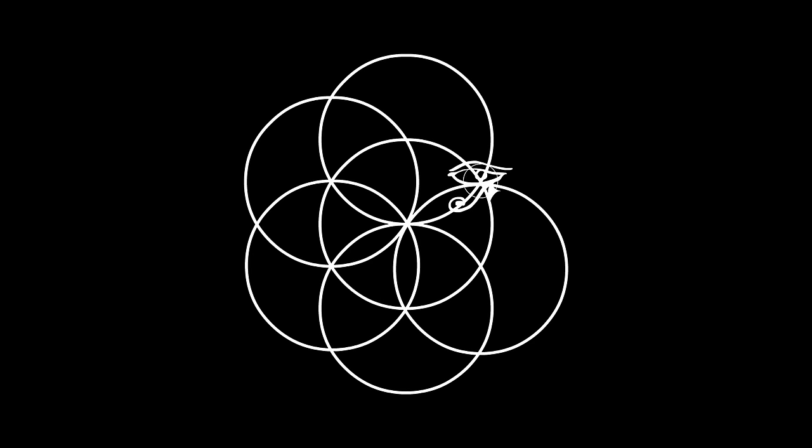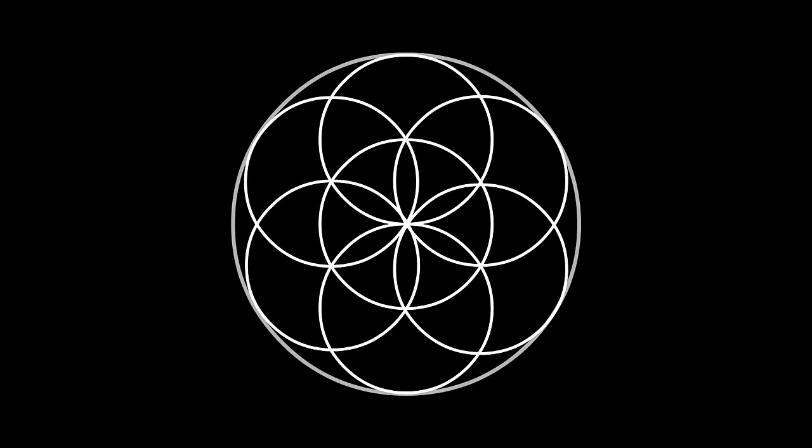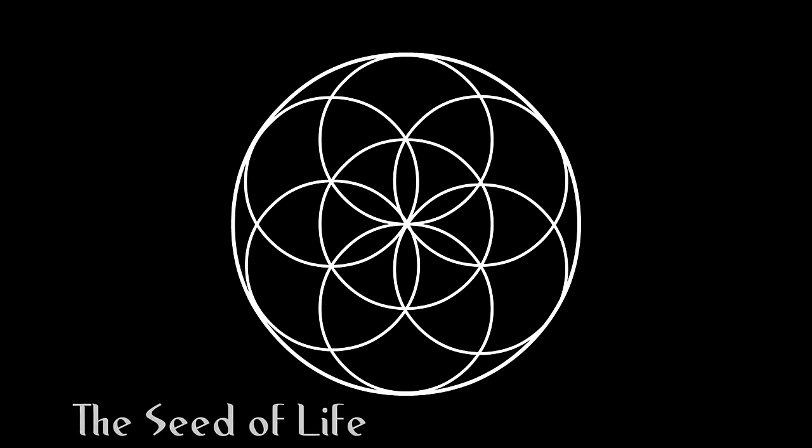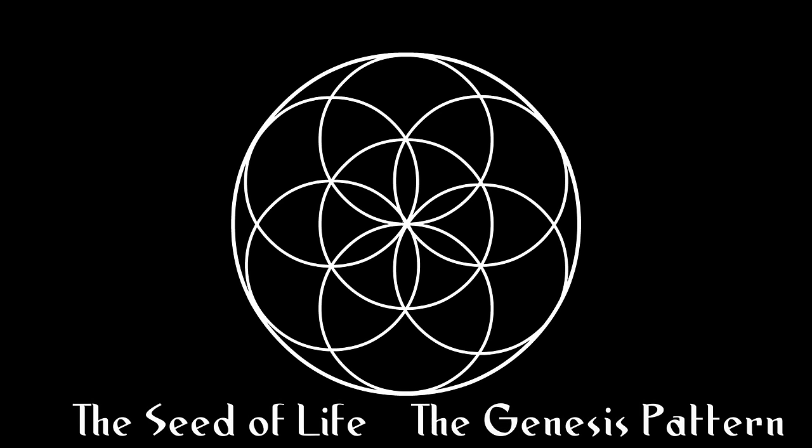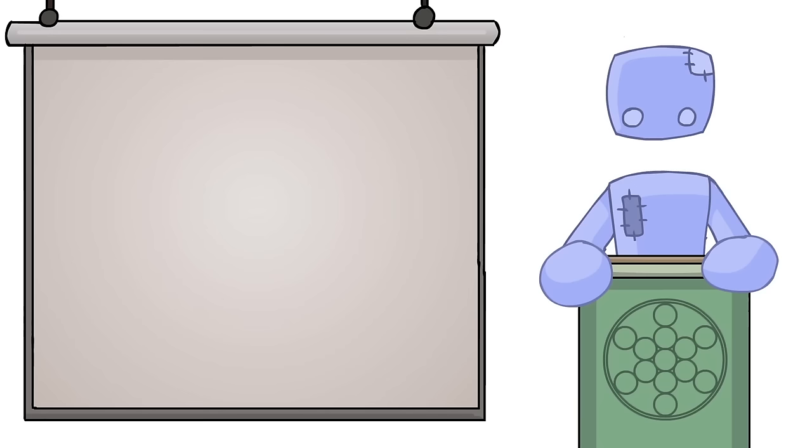The first complete image to be formed is this. It has two names, the seed of life, or the Genesis pattern, and for good reason.